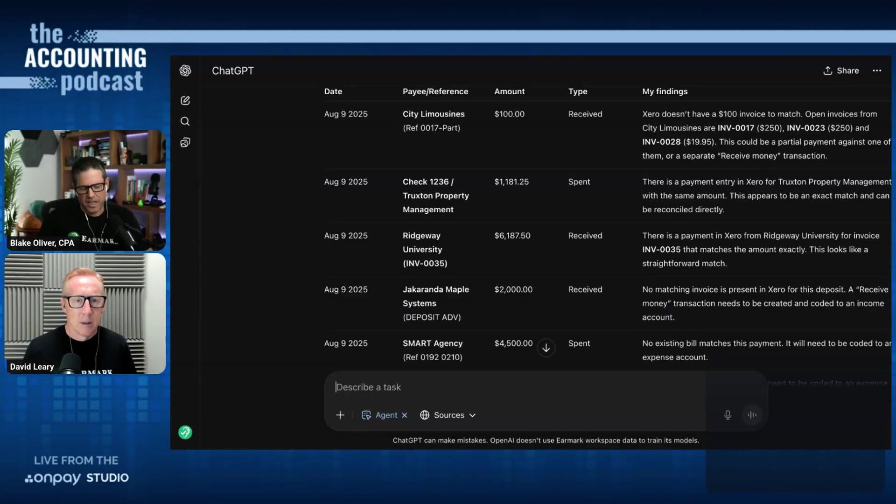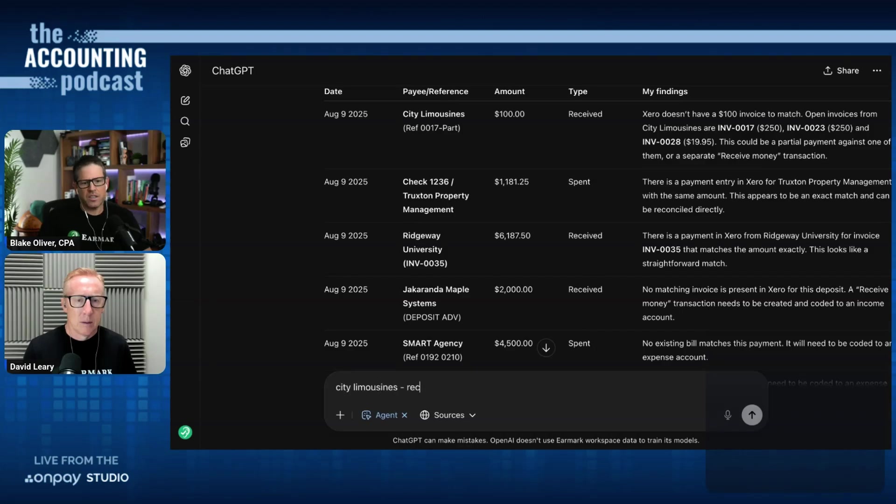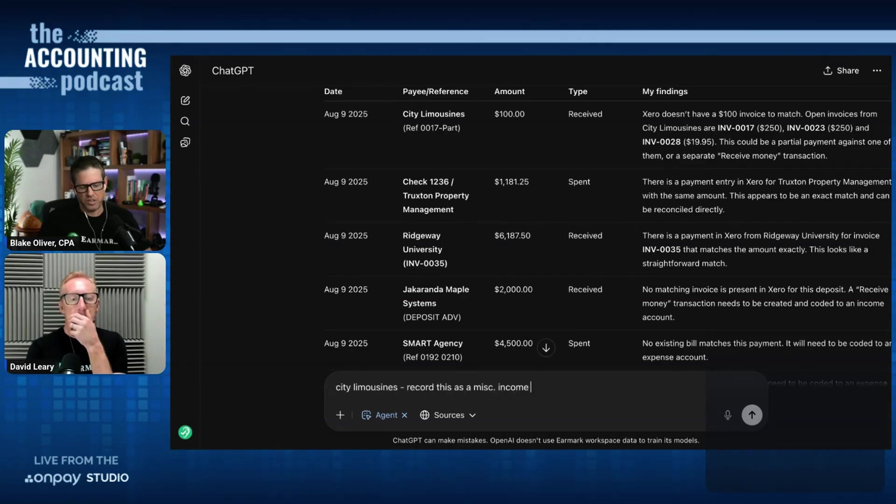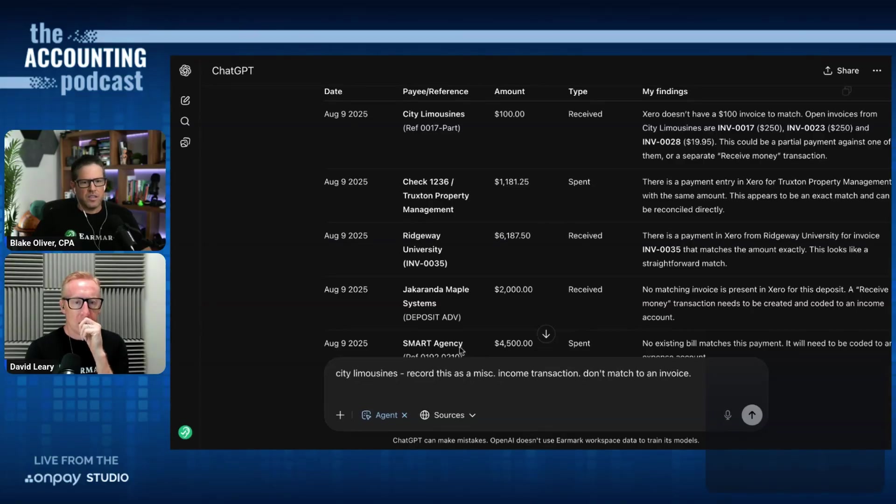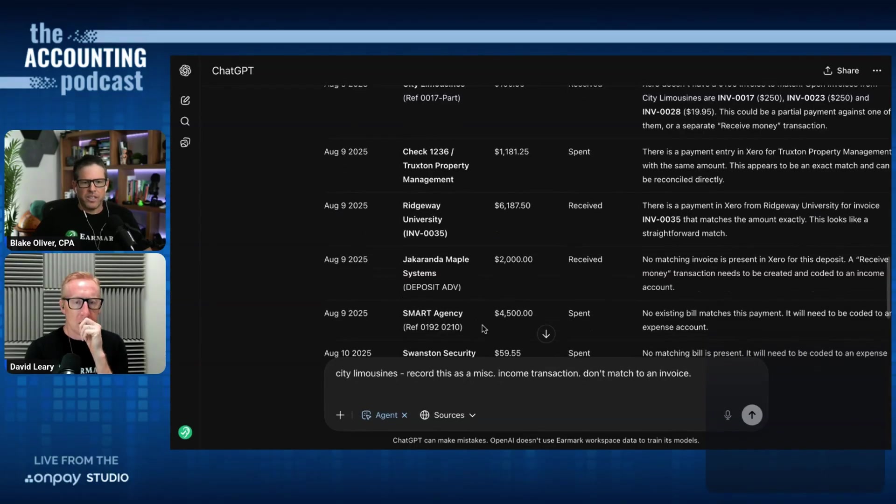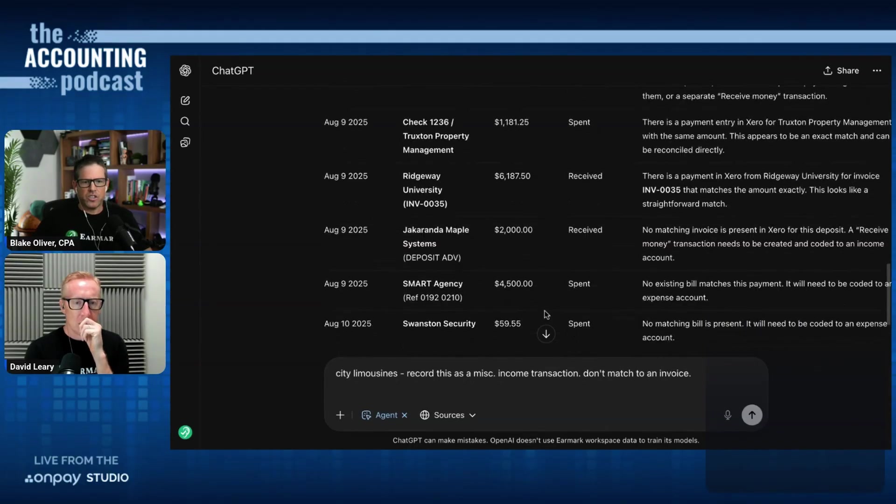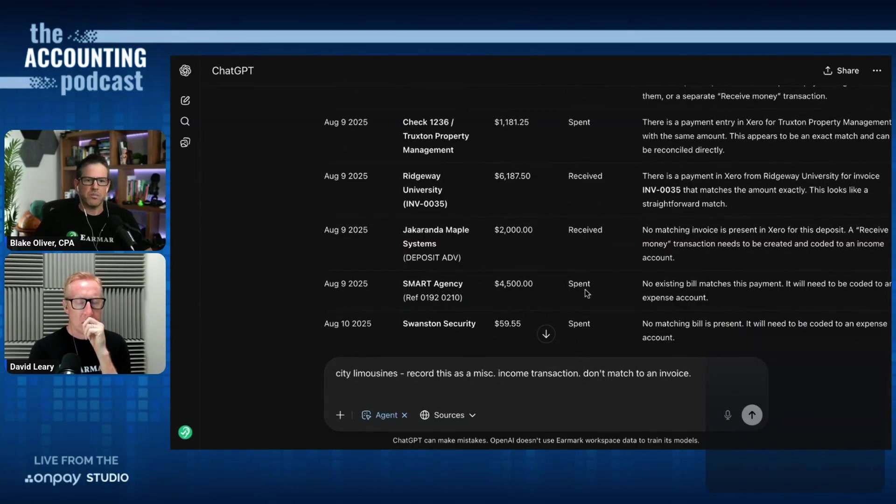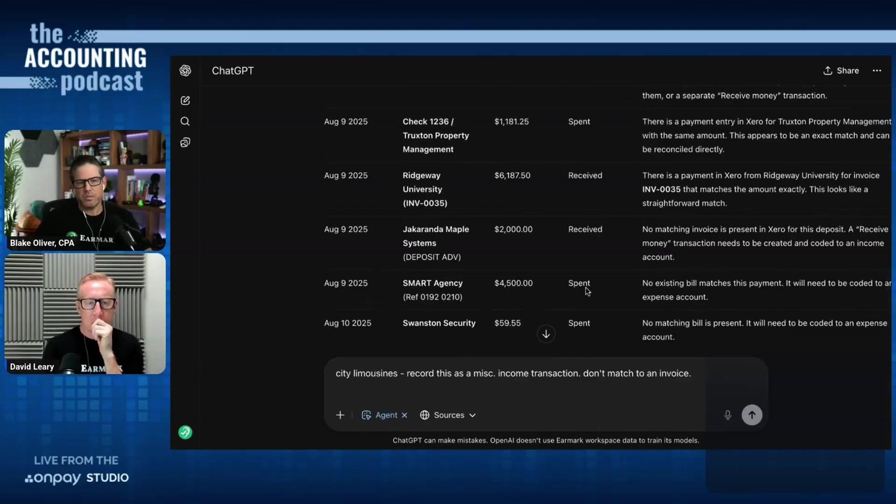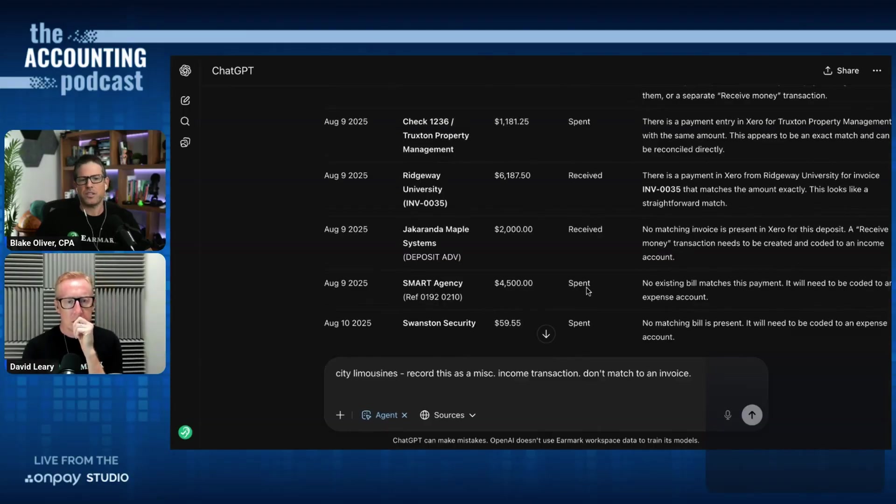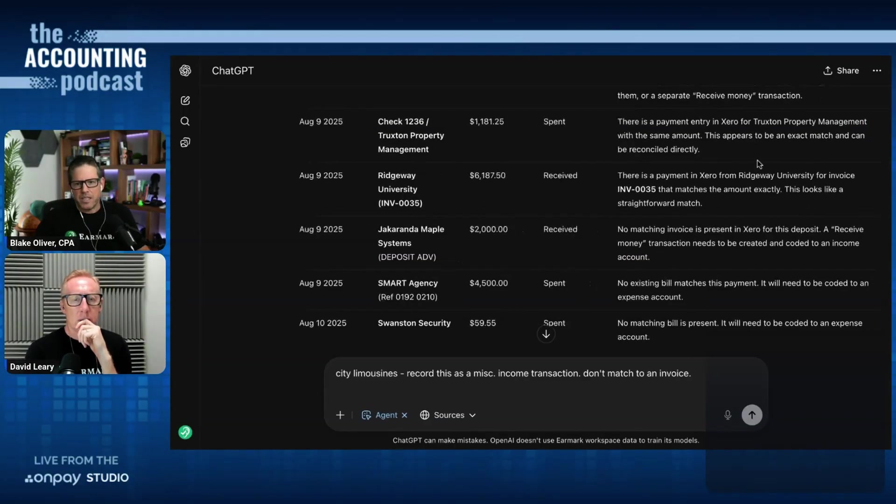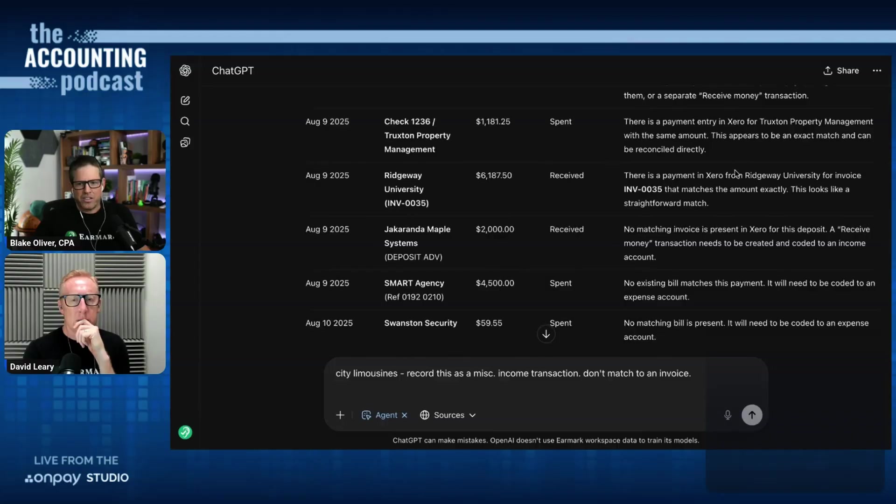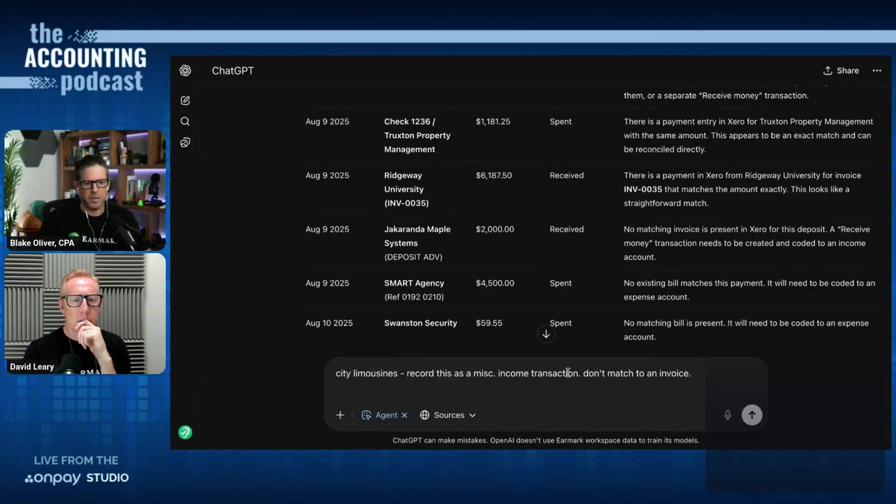So I could say city limousines record this as a miscellaneous income transaction. Don't match to an invoice. Now, the second one is this check 1236 from Truxton Property Management for $1,181.25. It's recommending that we can match it because Xero is already suggesting the match.